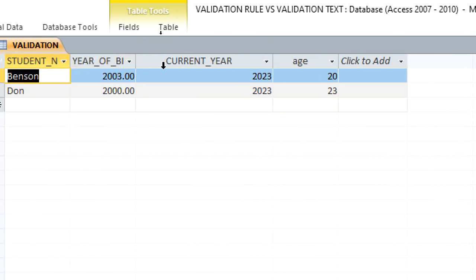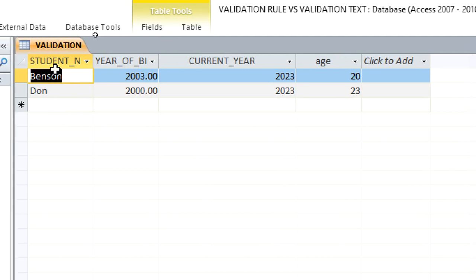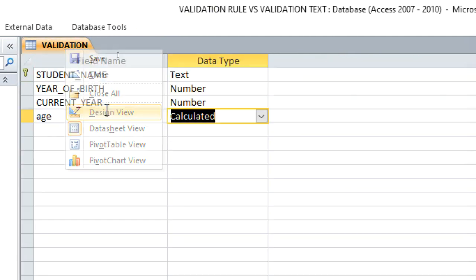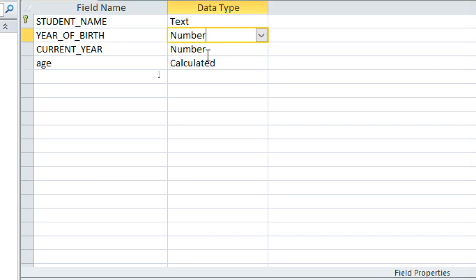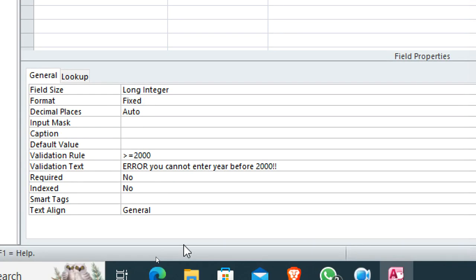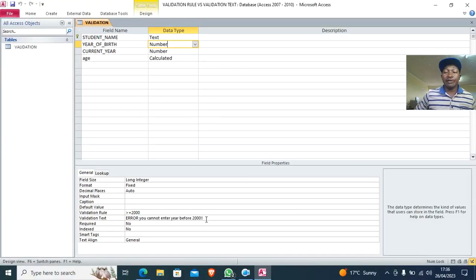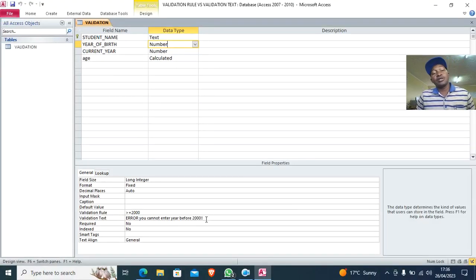When we talk about validation rule and validation text, they are two different things, but they are still related. The validation rule defines what is allowed, and the validation text provides the error message. Thank you very much for watching — remember to subscribe and share the videos with your friends.